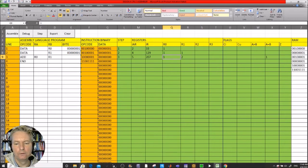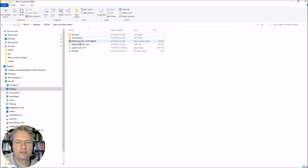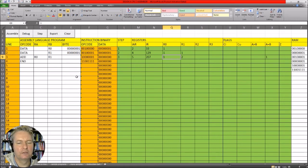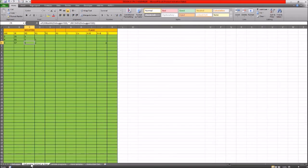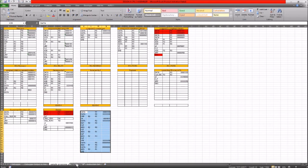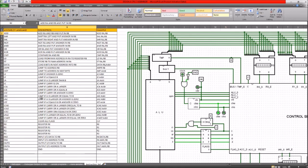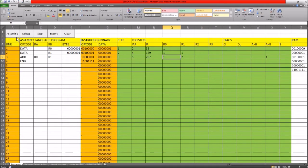Go ahead and open up the file called 'design a CPU to assembler'. When you open that up you should have this Excel spreadsheet. Note that we have a few different sheets here. The one we're interested in is the first one called 'debugger'. There are some other sheets including output in hex, sample code, the instruction set, and a little image of the top level. This instruction set page comes in handy to remind us how to write the code, but the main page we're interested in is debugger.